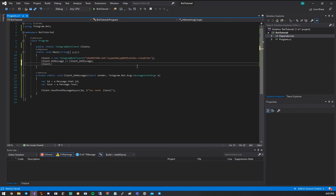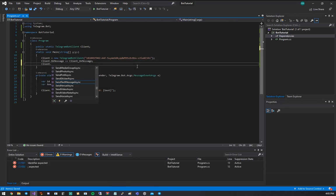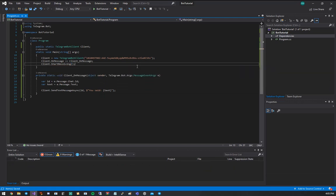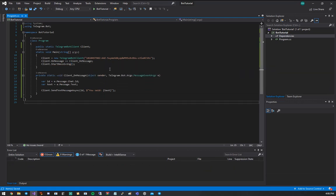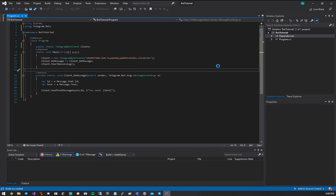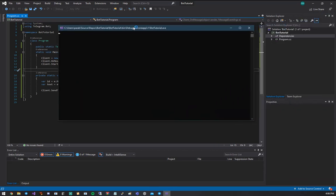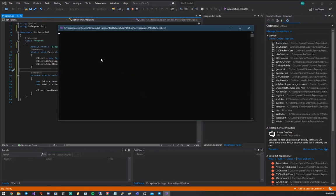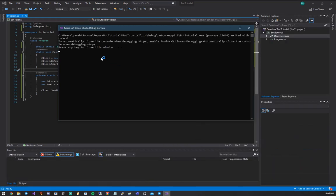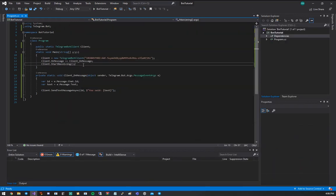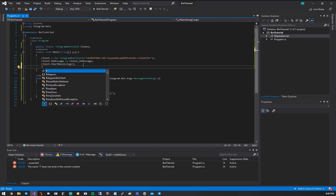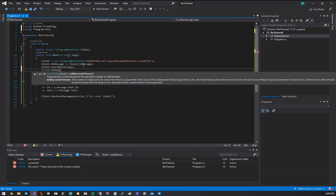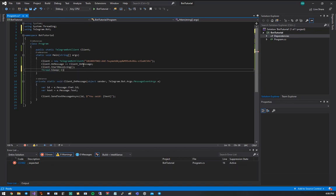But this isn't going to actually do anything yet, because we haven't told our bot to actually start doing anything. So client.startReceiving is what we need next. Now, once you've done all that, right up here, you can hit bot tutorial, or you can just hit F5. It'll do the same thing. So we're going to run it, and then we're going to have a problem. Because it's going to run, and then it's going to close. We need to add a thread.sleep negative 1, which means wait forever. Let's run it again.